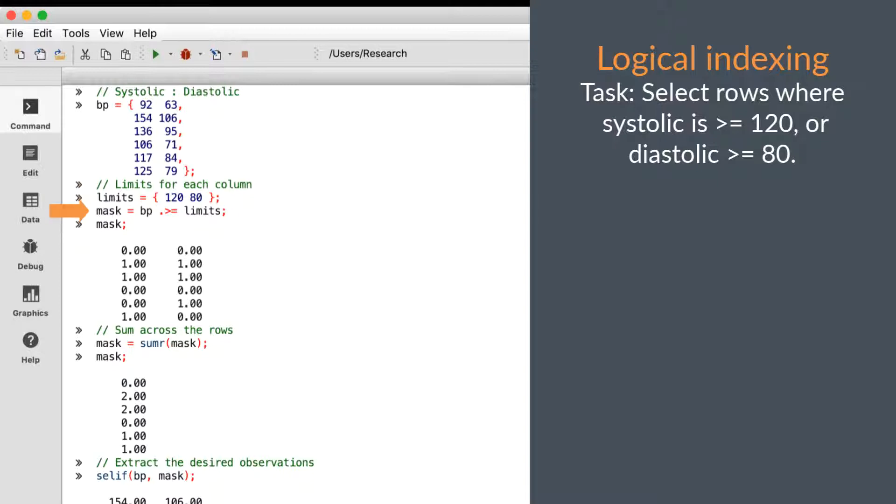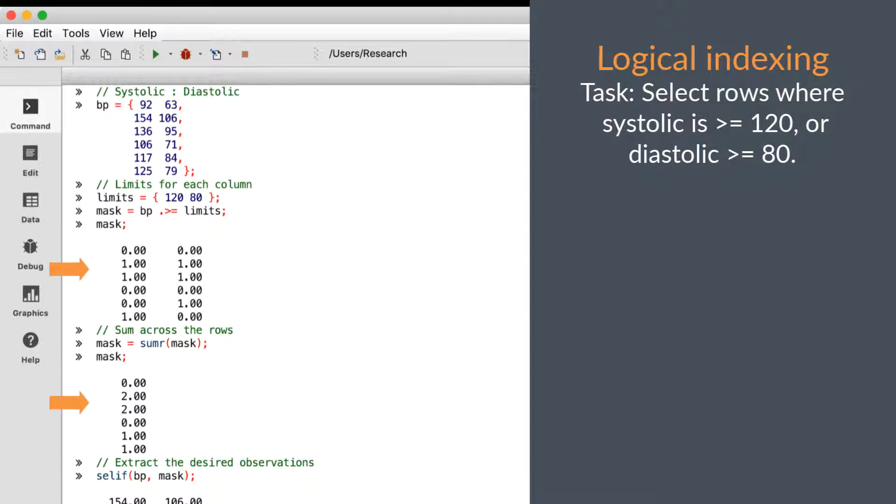Next, we'll use the dot greater-than-equal operator to create a two-column binary matrix with our matches, but before we can pass this to SELEF, we need to make it into a column vector. We'll do that with the SUMR command. SUMR will compute the sum across the rows of a matrix and return a column vector. As we can see, we have a row in which both columns matched our criteria.